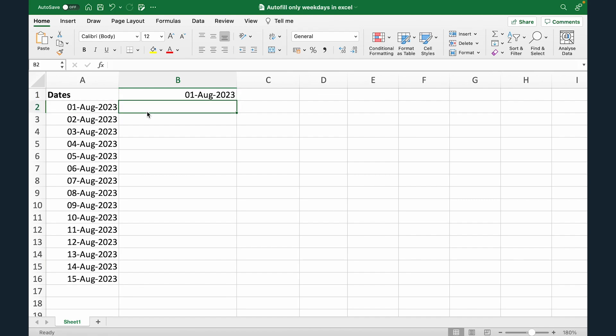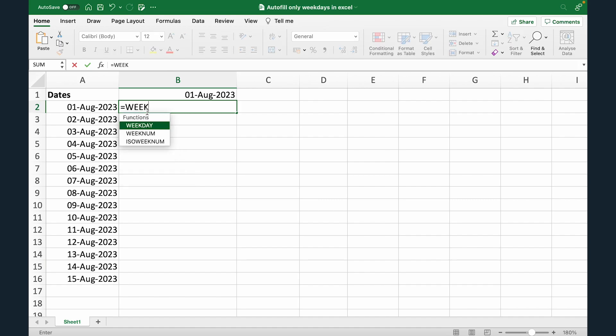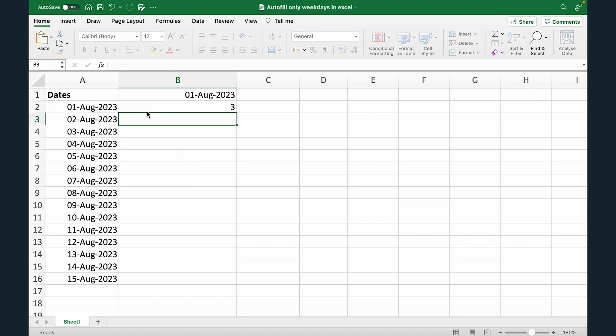Now what I'm gonna do is let me just copy and paste this date here. Now we're gonna use the WEEKDAY formula and also the IF formula later. But first let me show you what the WEEKDAY formula does. So equals to WEEKDAY, open the bracket, select this, close this, hit enter.